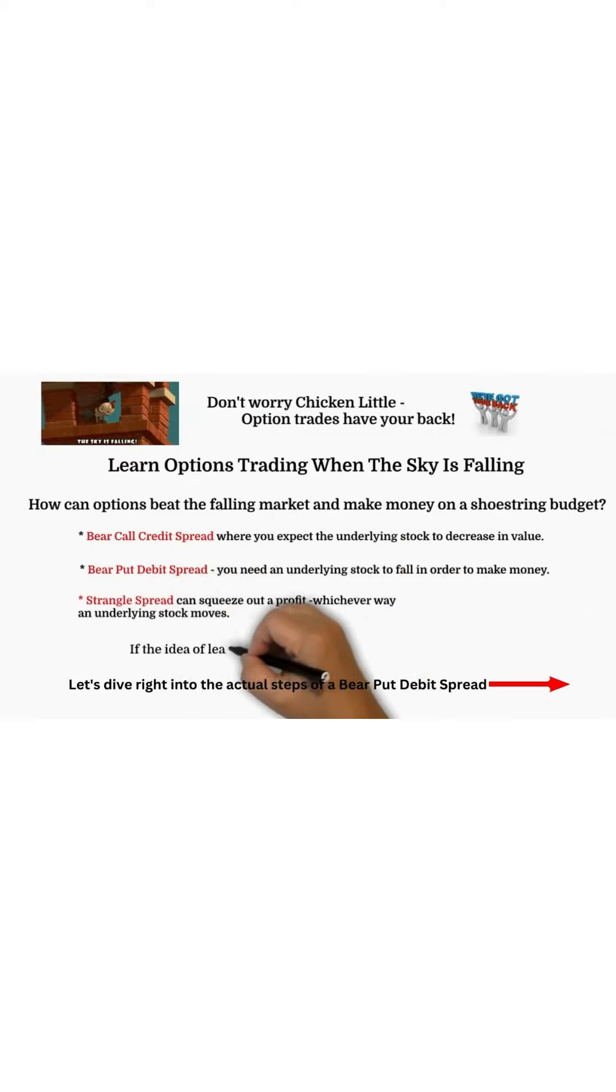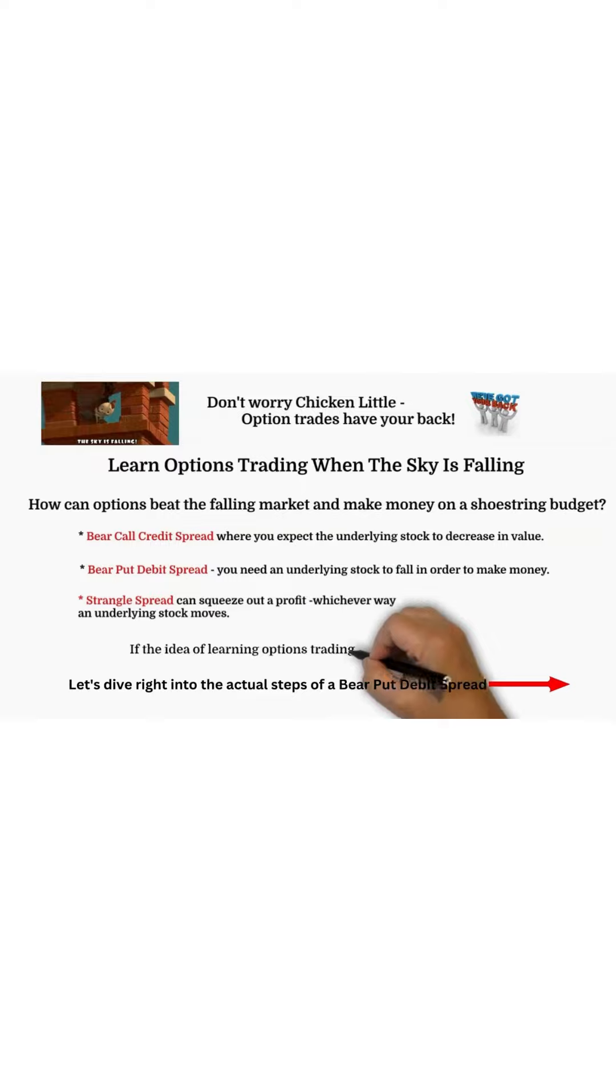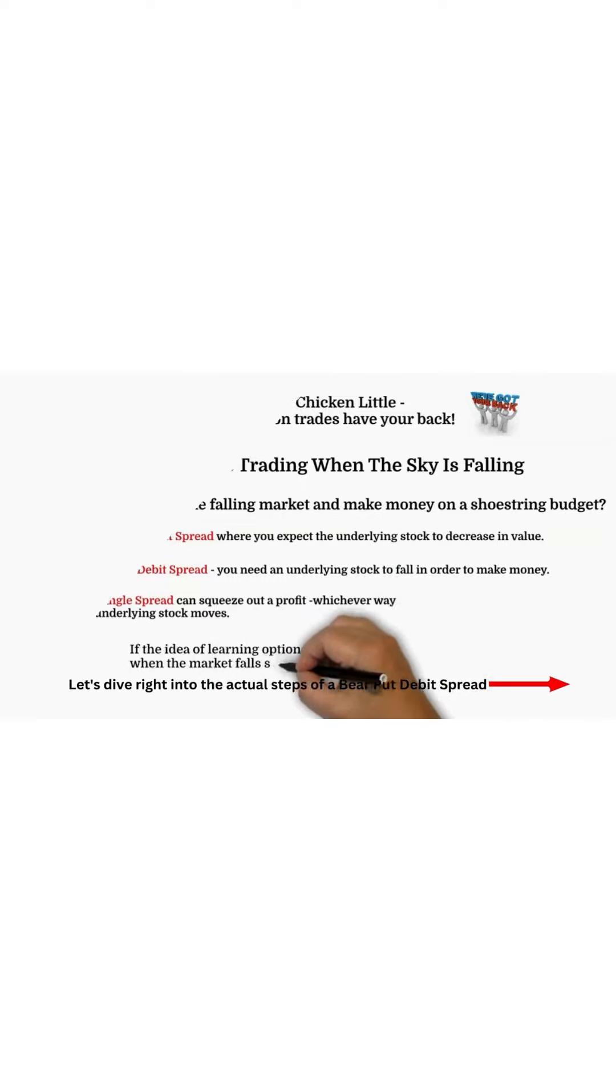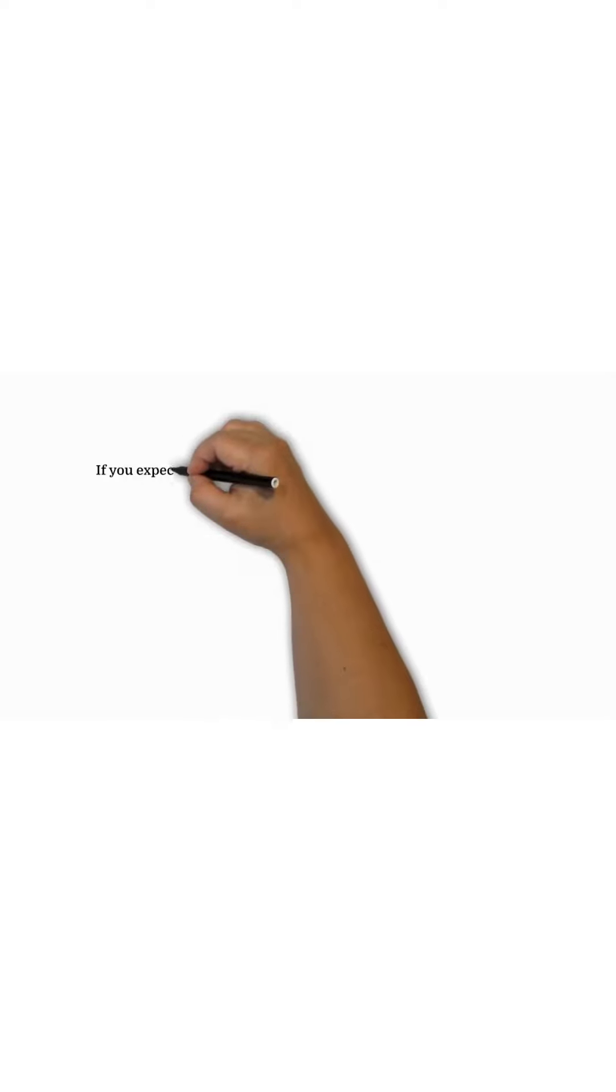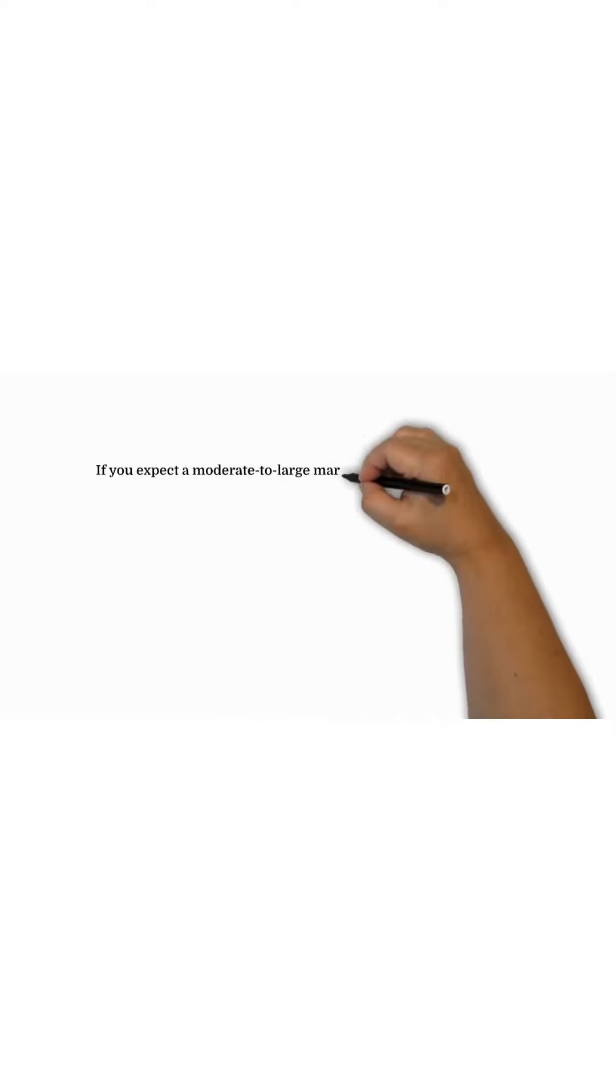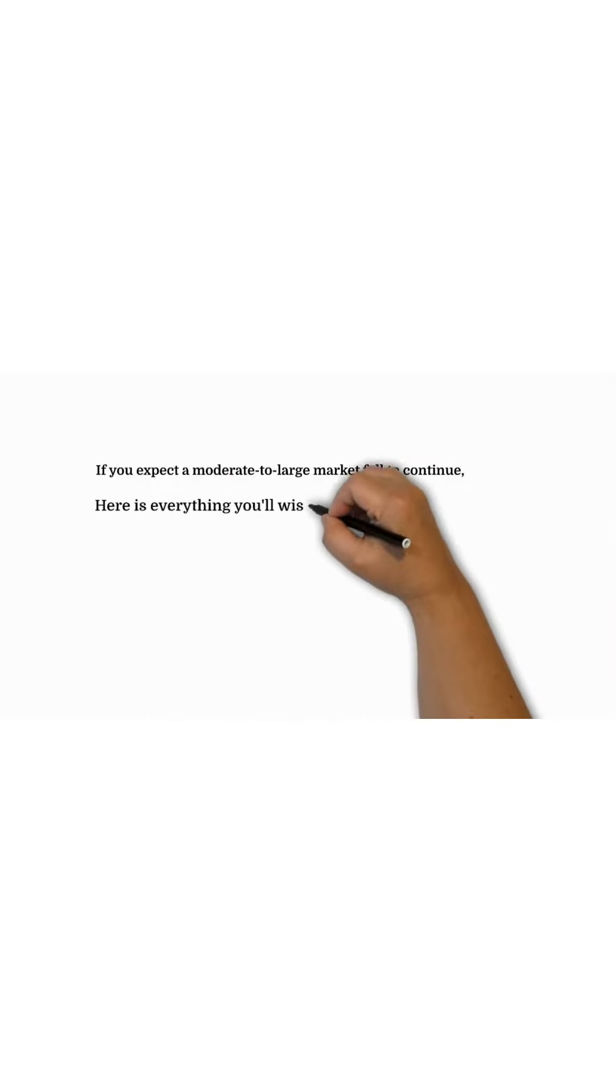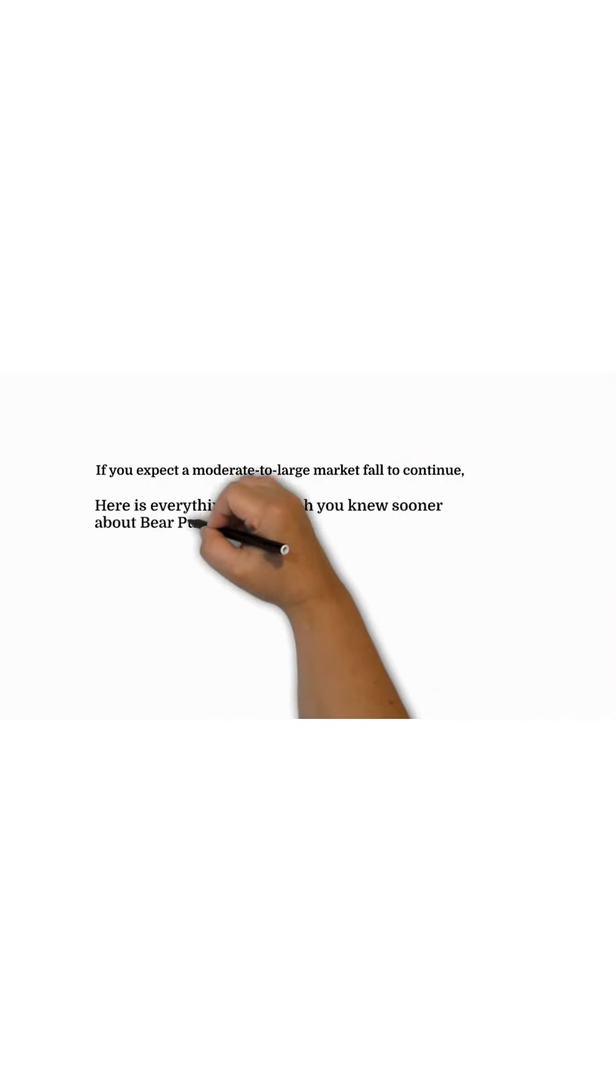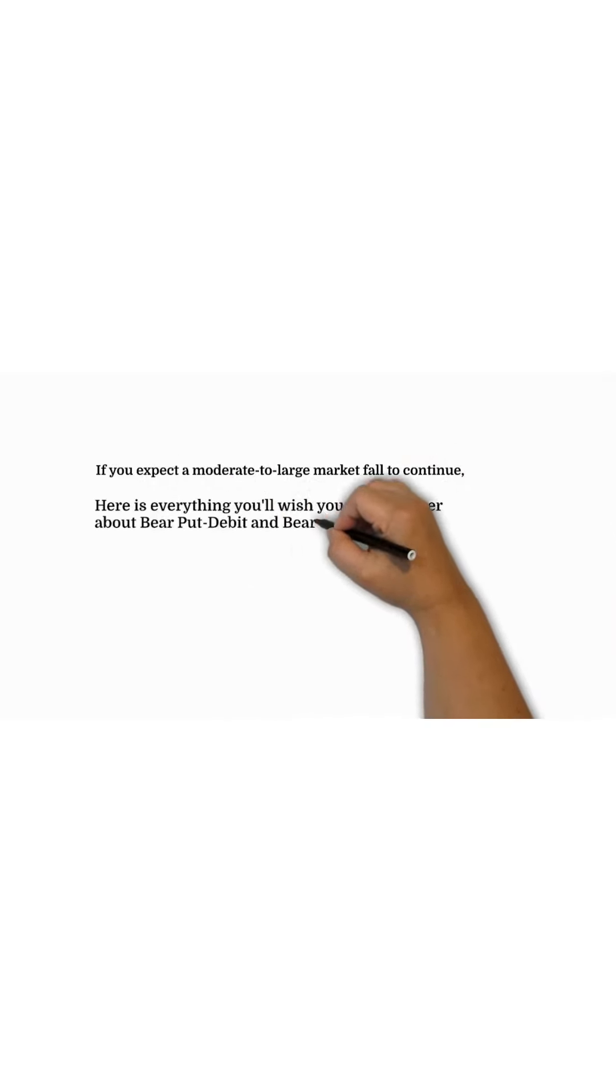Now if the idea of learning options when the market falls sounds good to you, if you expect a moderate to large stock market fall to continue, here's everything you wish you knew sooner about bear put debit and bear call credit spreads to ramp up your understanding of option payoffs to make money.